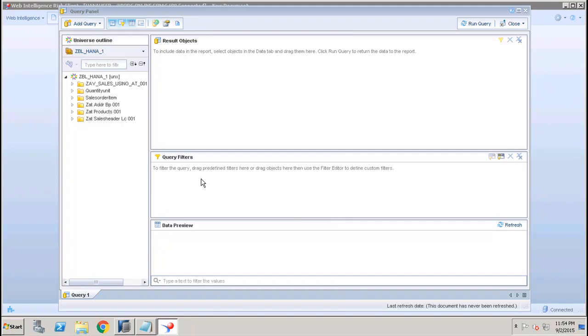We can filter the query by dragging either the predefined filters from the Universe or we can drag the objects here to filter the conditions.